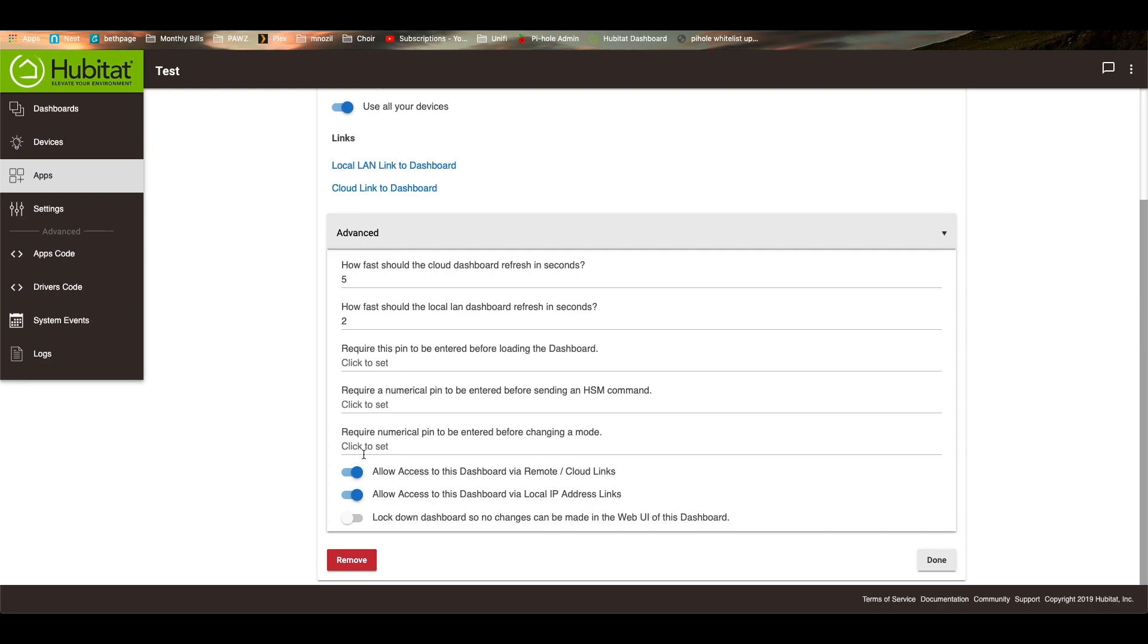And you can allow or block access to the cloud links or the dashboard links and all that sort of stuff. And you can also, once you've configured your dashboard the way you like it, you can lock it down. So people who are actually looking at your dashboard can actually go in and change it. You have to go through the actual app to do that. So that is dashboards.